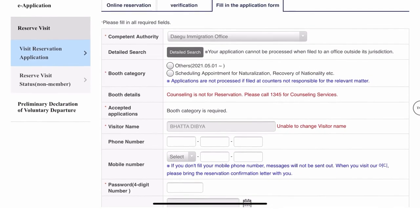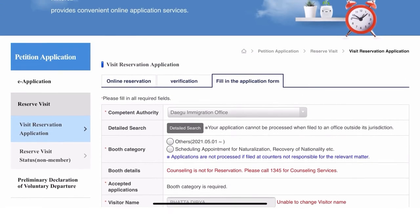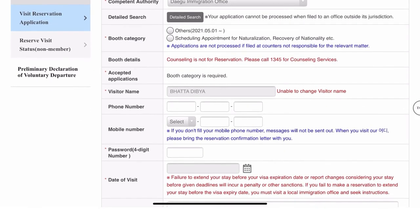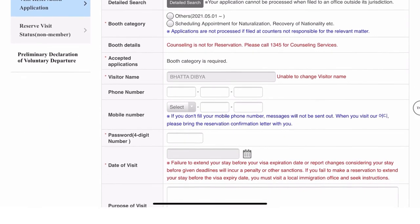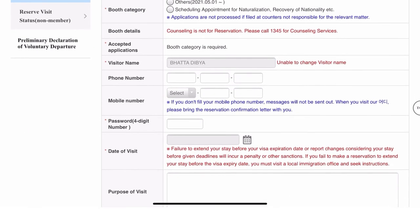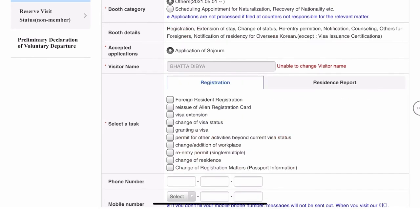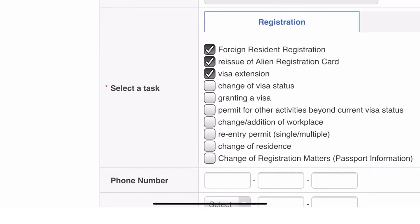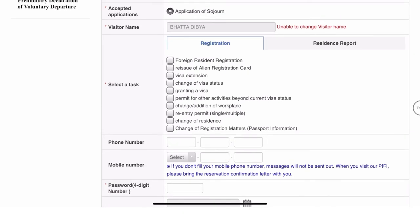After entering your details, click confirm. A new screen appears where you have to fill in the nearest immigration office convenient to you. You can then choose your purpose of visit — foreign resident registration, issue of alien card, visa extension, change of visa status, granting a visa, permission for other activities, work permit, re-entry permit, or any other option from the list.